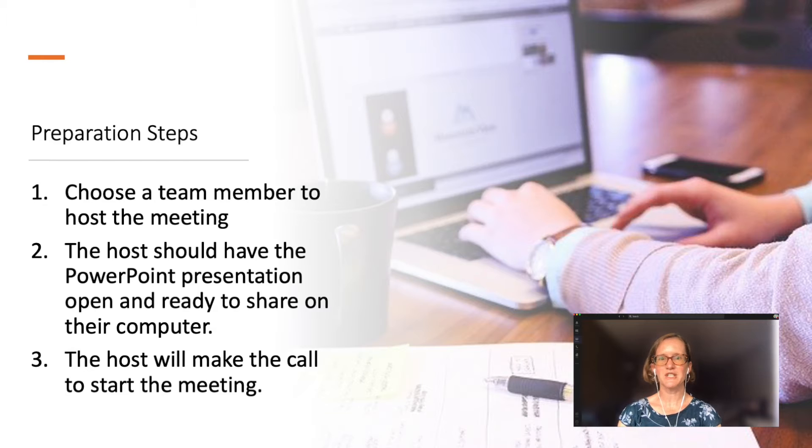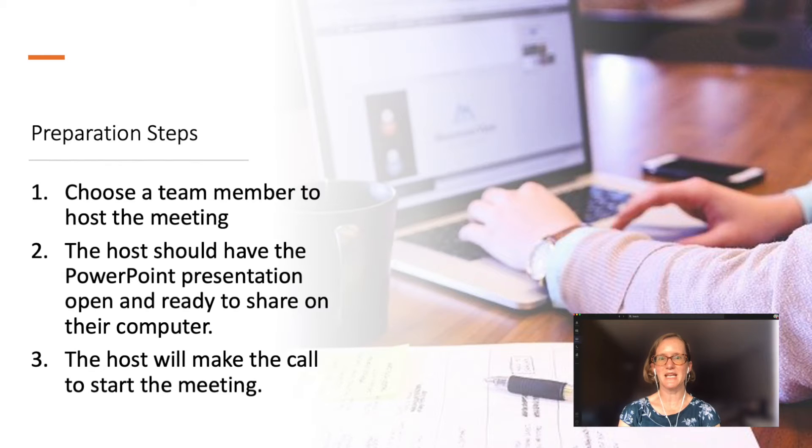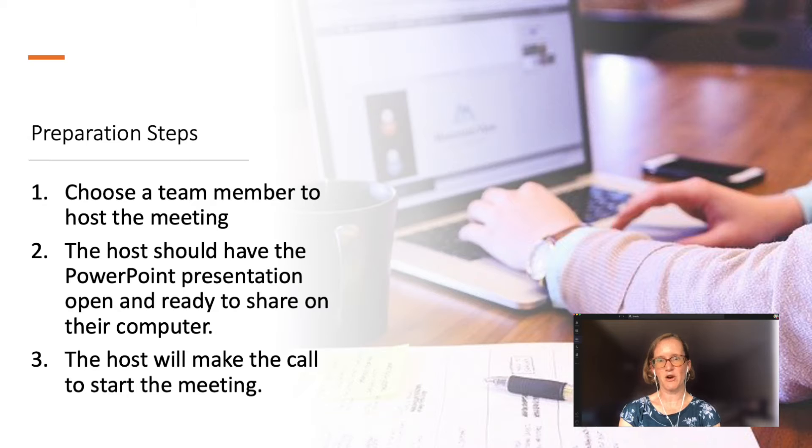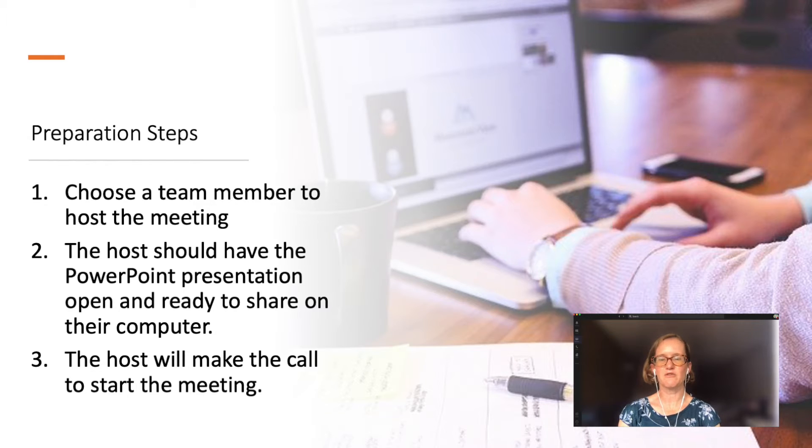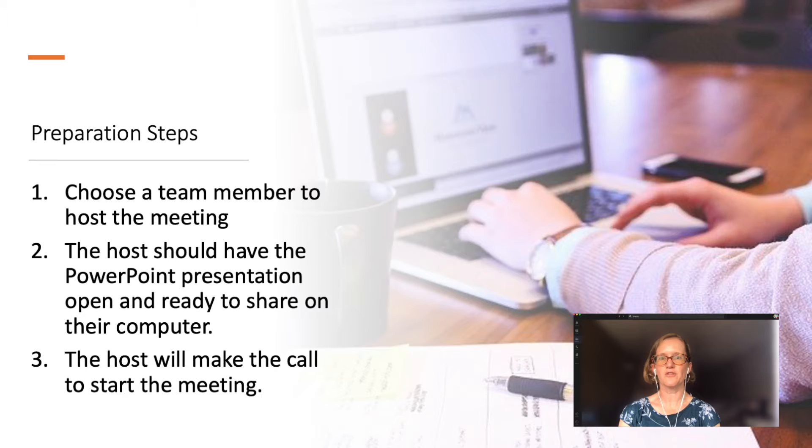You will want to choose one member of your team to be the meeting host. The meeting host should have a copy of the PowerPoint open on your computer. They will also create a meeting invitation and call the rest of the team to join the meeting.